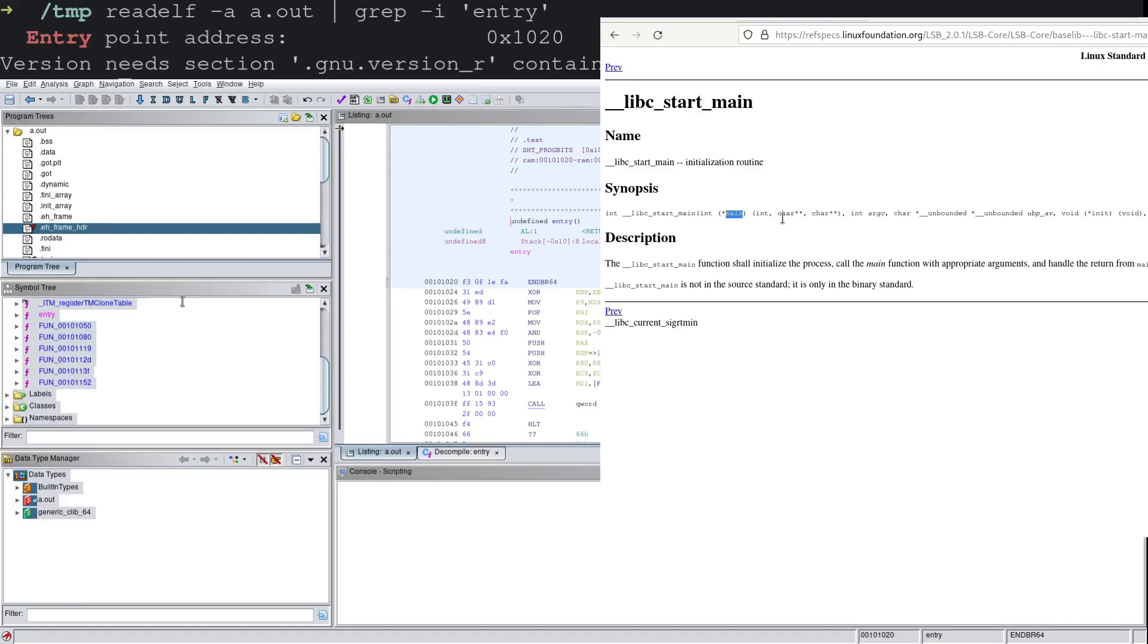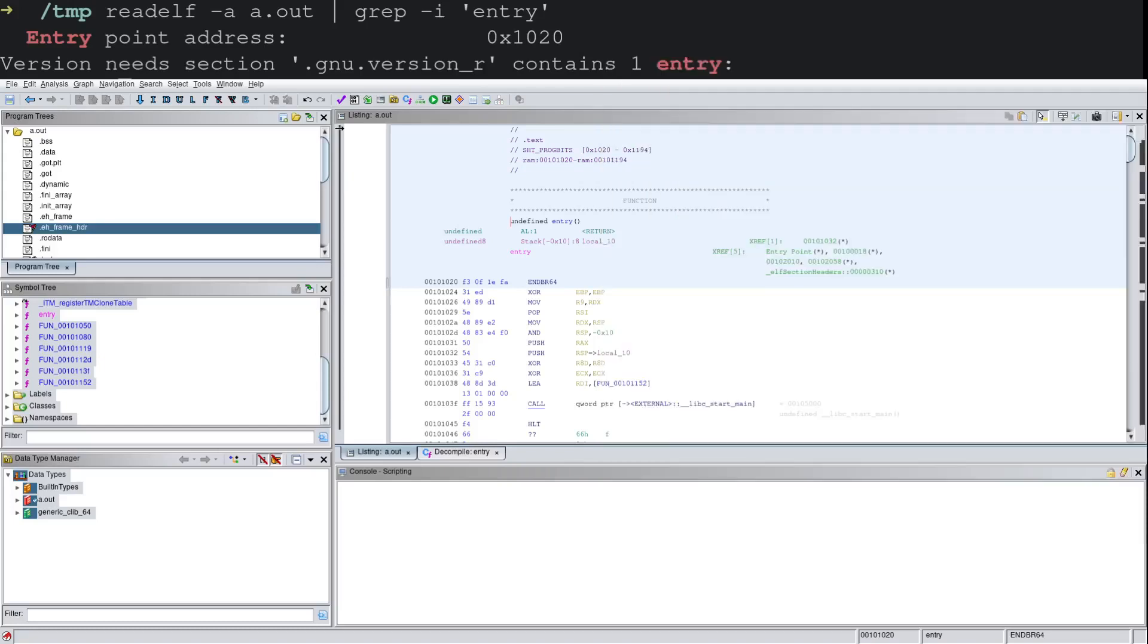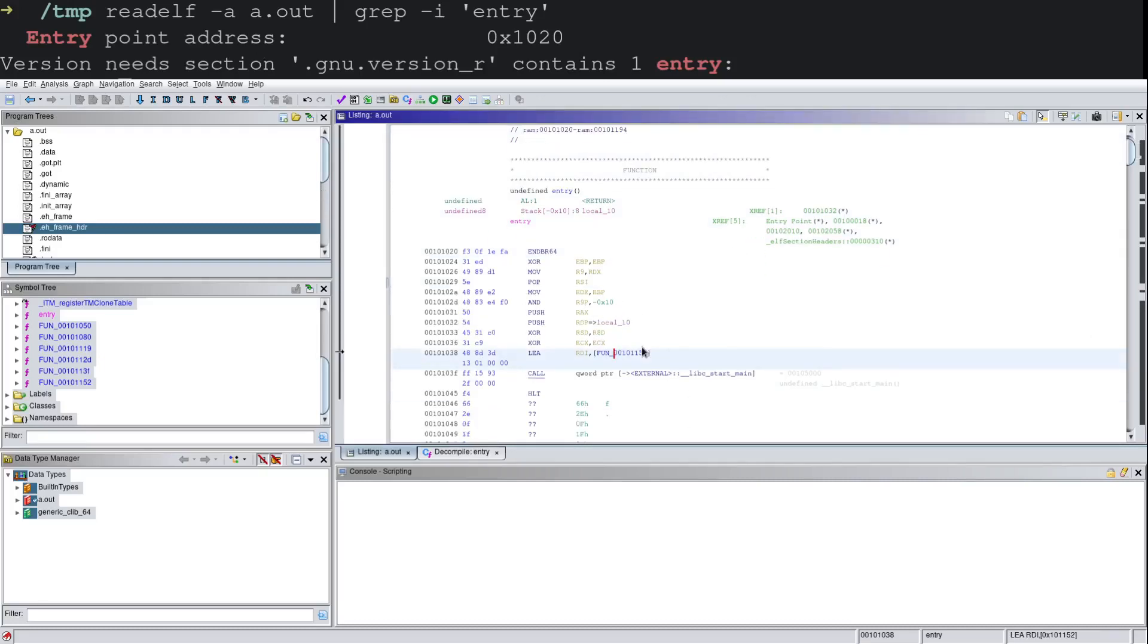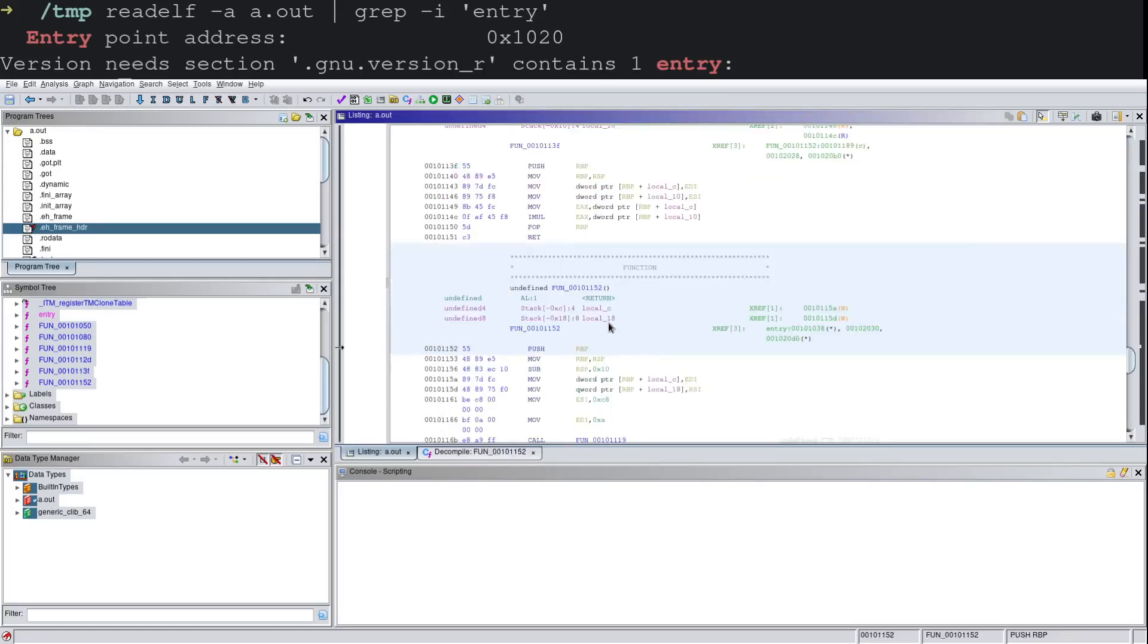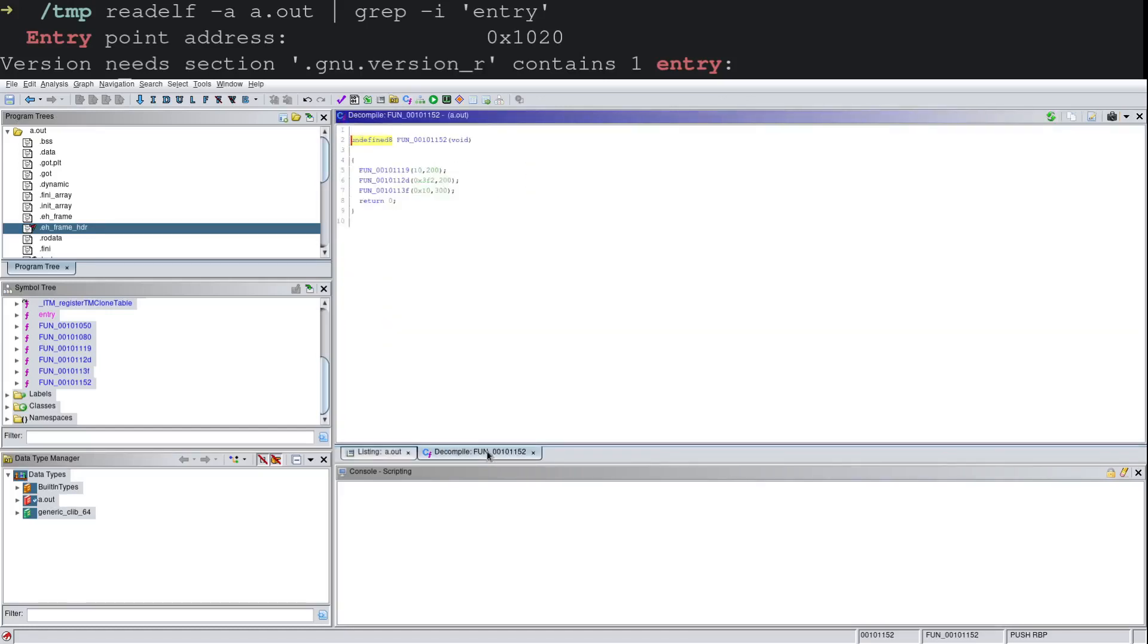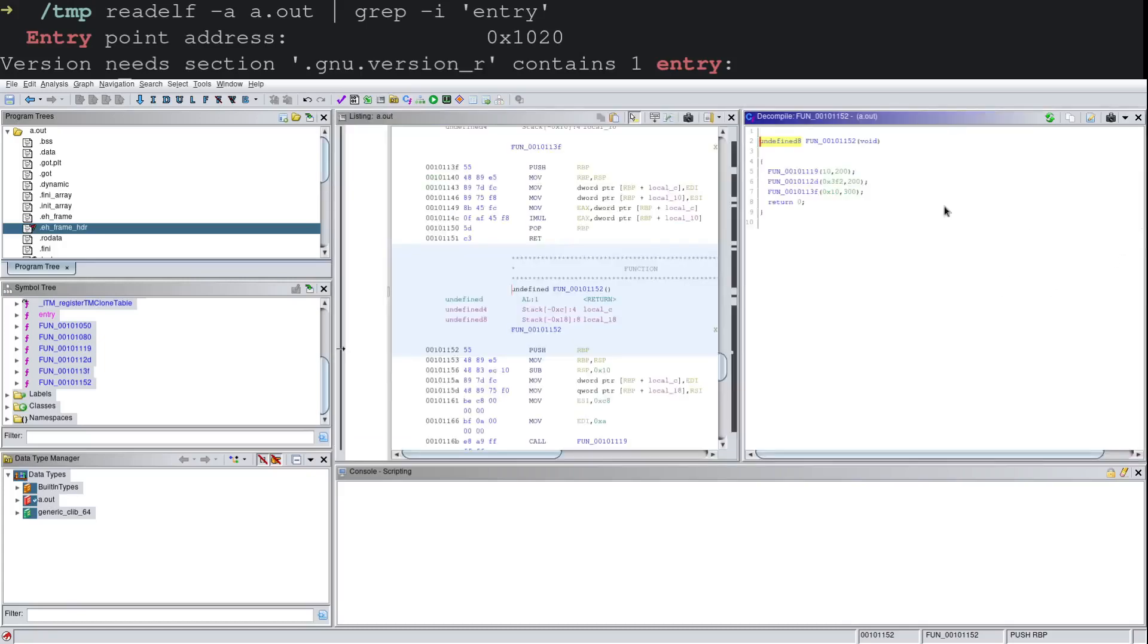So we can hop back on over to Ghidra from there, take a look at labeling this function to make it a little bit easier to dive into. So just jumping into the function here, we can pop over to the decompiler and just make life a little bit easier for us.